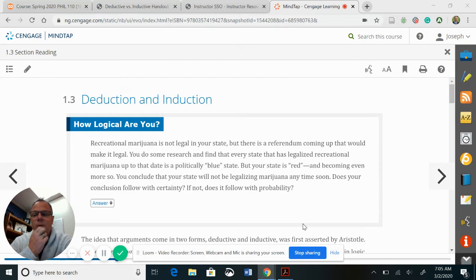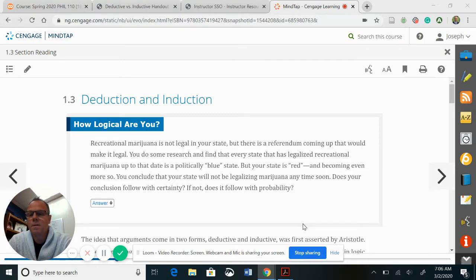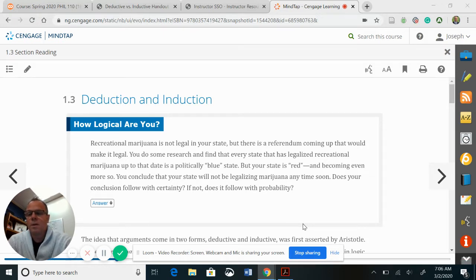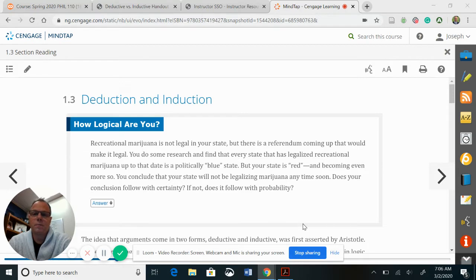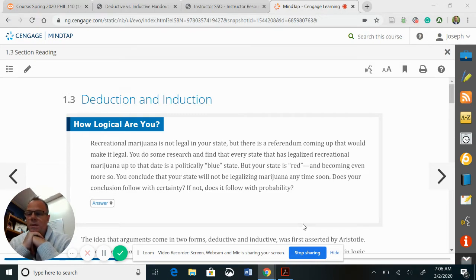There will be different types of deduction and induction. Think of it like types of Legos. Deduction are space Legos; induction are like Western Legos — Cowboys and Indians. Inside of deductive, which are space Legos, you might have Star Wars Legos, Star Trek Legos, different types of space Legos. Those would be different forms of deductive arguments. Broadly speaking, there will be deductive and inductive, but within each one of these you'll have different forms.